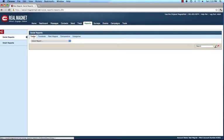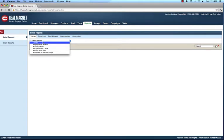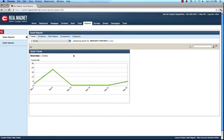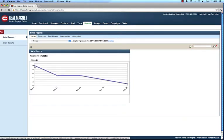On the Reports tab, you have a series of sub-tabs: Twitter, Facebook, RealMagnet, Comparative, and Categories — and we'll look at each one. The first report is Trends, which shows you on a day-by-day basis how many tweets you've sent out over a period of time. That can be very valuable to track whether you're tweeting a lot or a little — it's hard to assess without a report that visually displays this. Additionally, every click that's come from a tweet I can track as well, so on a daily basis I can see how many clicks I'm getting from my tweets.